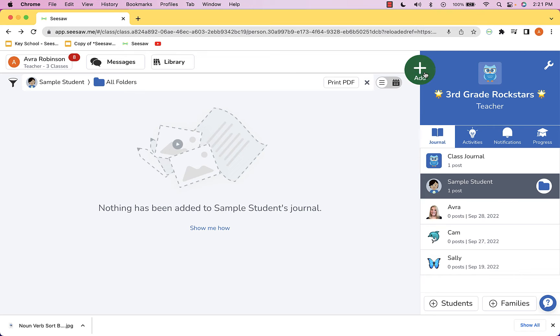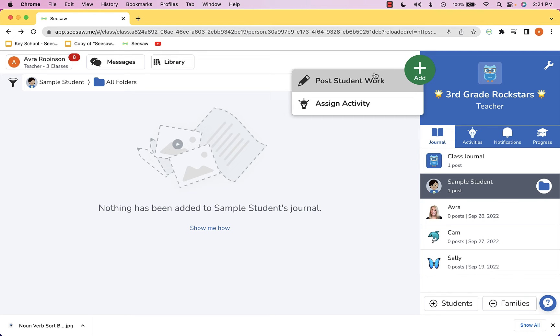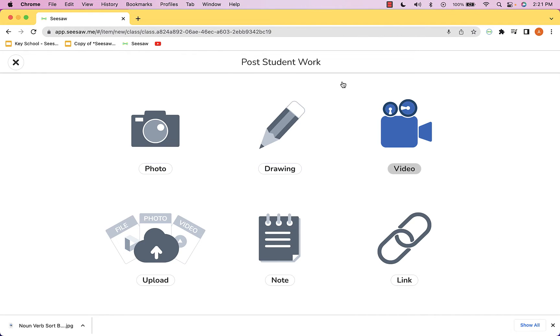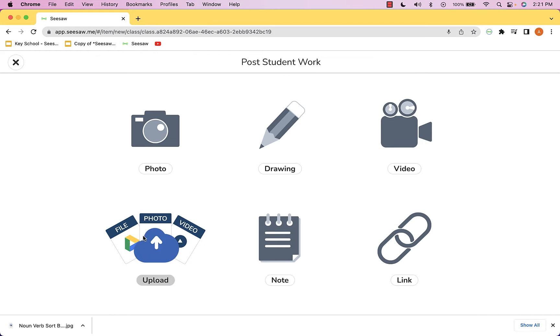What I'm going to do is head to the Add button here and go to Post Student Work. This is going to give me all of the different tools that students have to create in Seesaw, and I'm going to choose Upload.